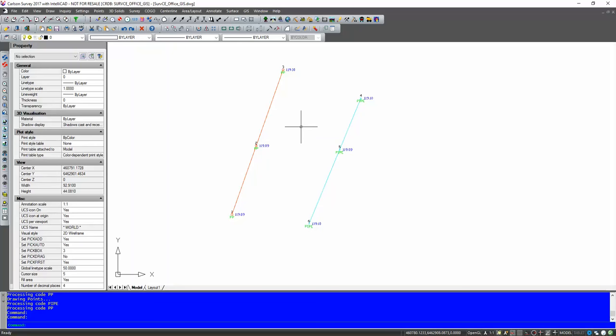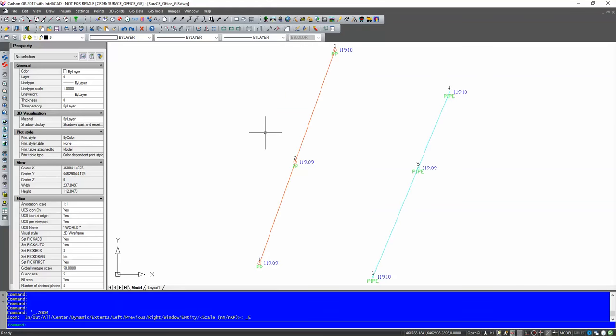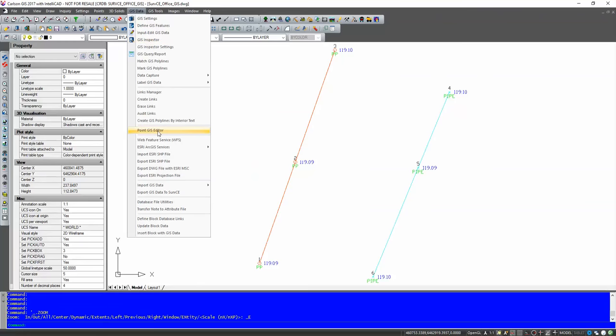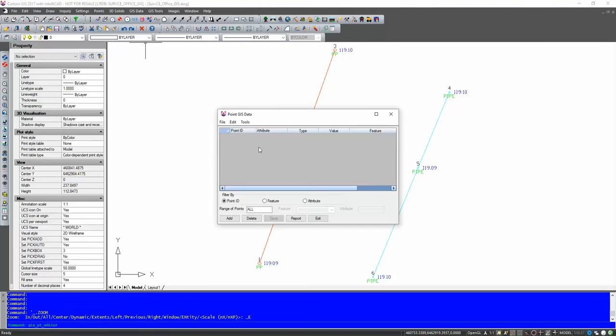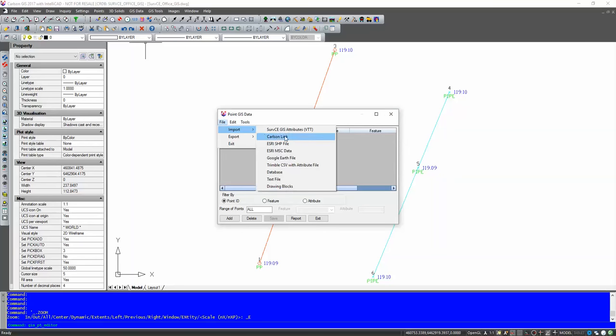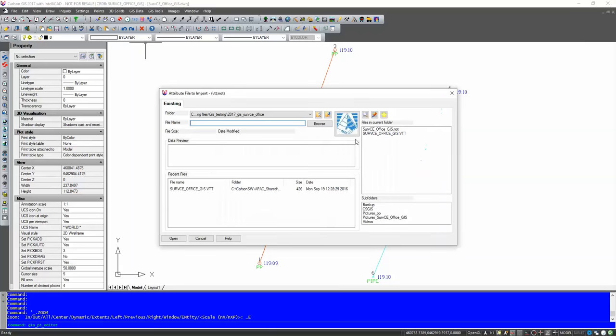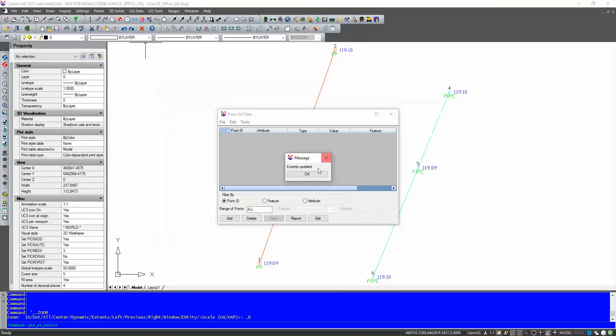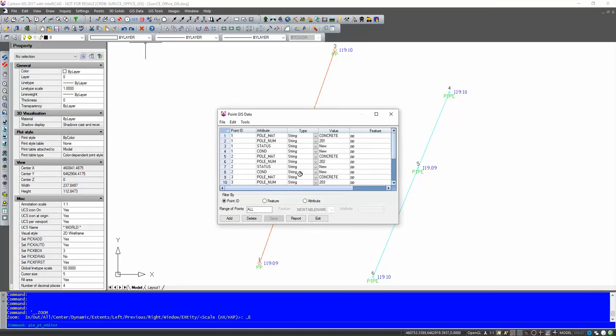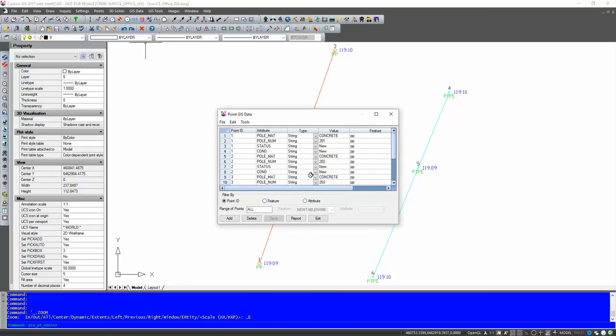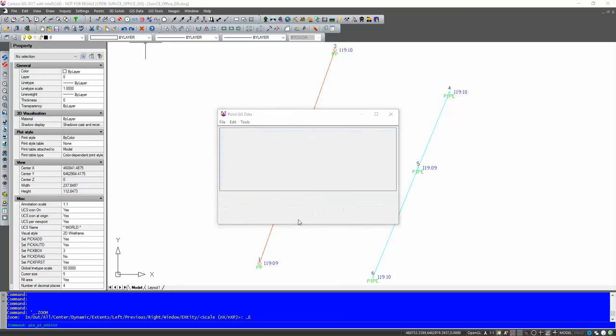Now, this is where the VTT file comes in handy. Now, you must have the GIS module to do this. So we're going to run the GIS module. So now that we're in the GIS module, I can go to GIS data, Point GIS Editor. And then I've got nothing there. So what I'm going to do is attach my data to those points. So we're going to go to File, Import, ServCE GIS Attributes, the VTT file. Click on that. And there's my VTT file that I brought across with my CRDB file. You can hit Open on that. Six points are updated. And as we can see, there are our points with all the GIS information attached.